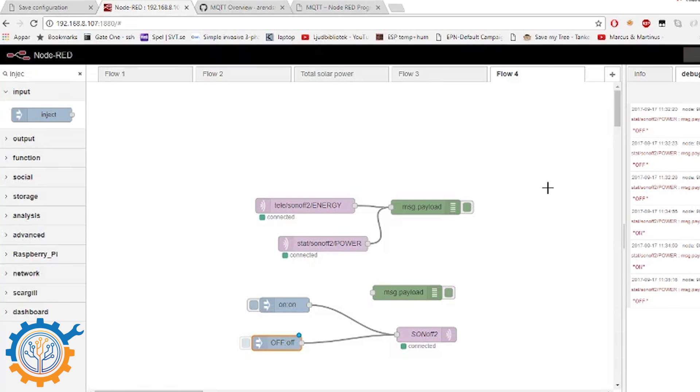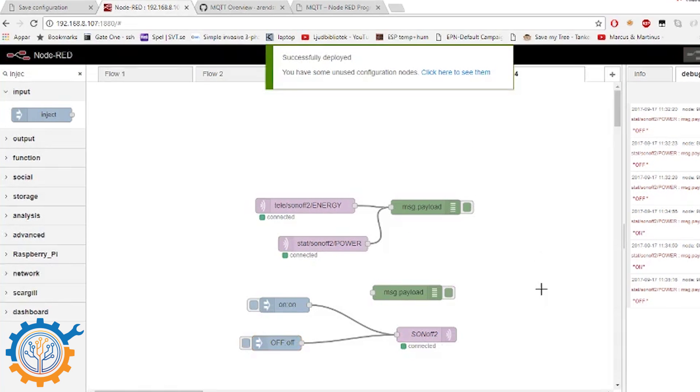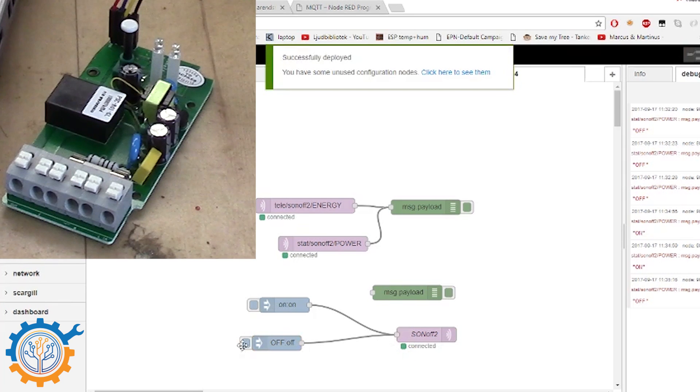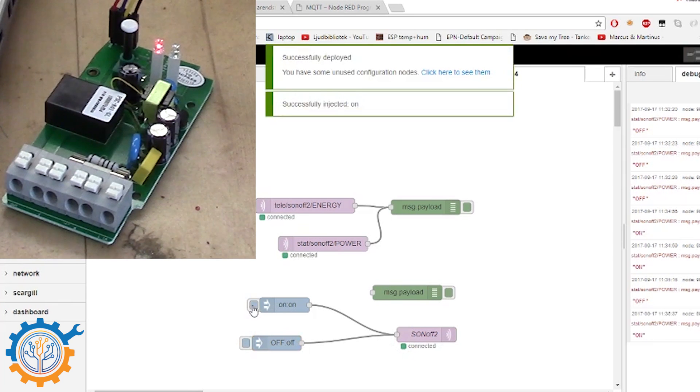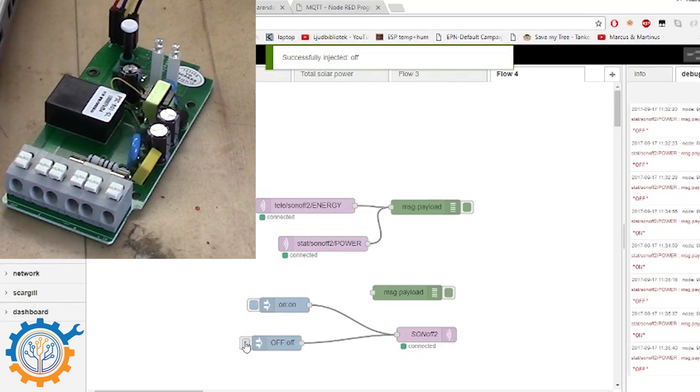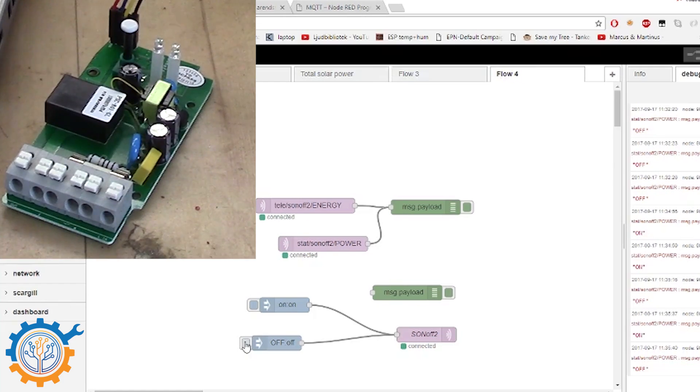We deploy this. And we can now check and look at the LED here. If we press the on, it turns on. If we press the off, it turns off again. So that is working just fine.